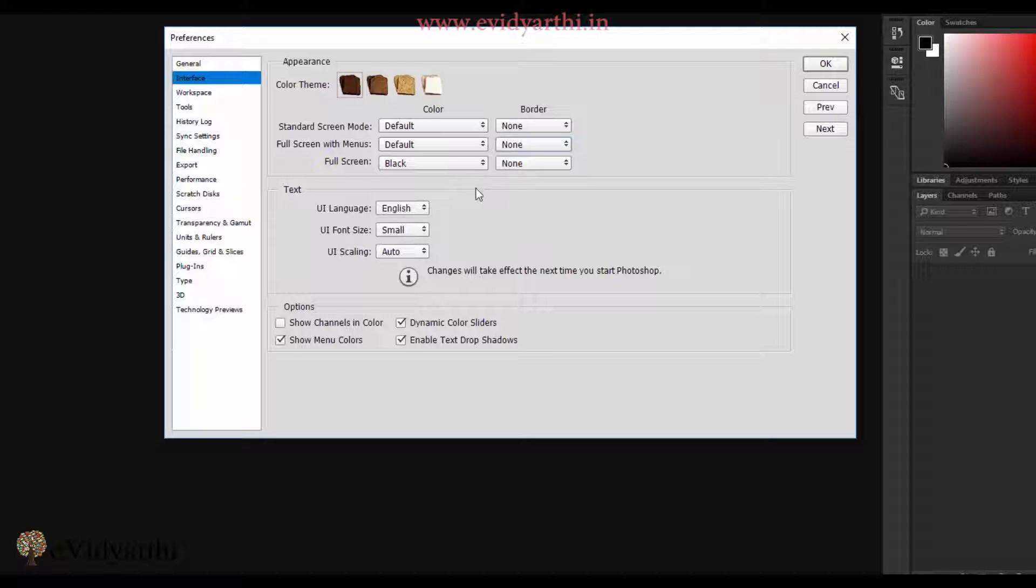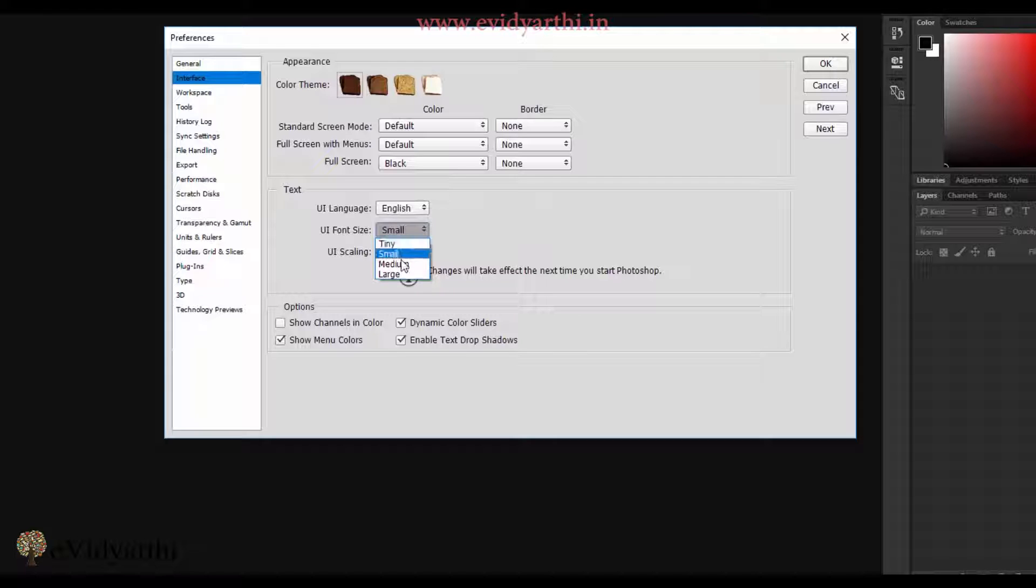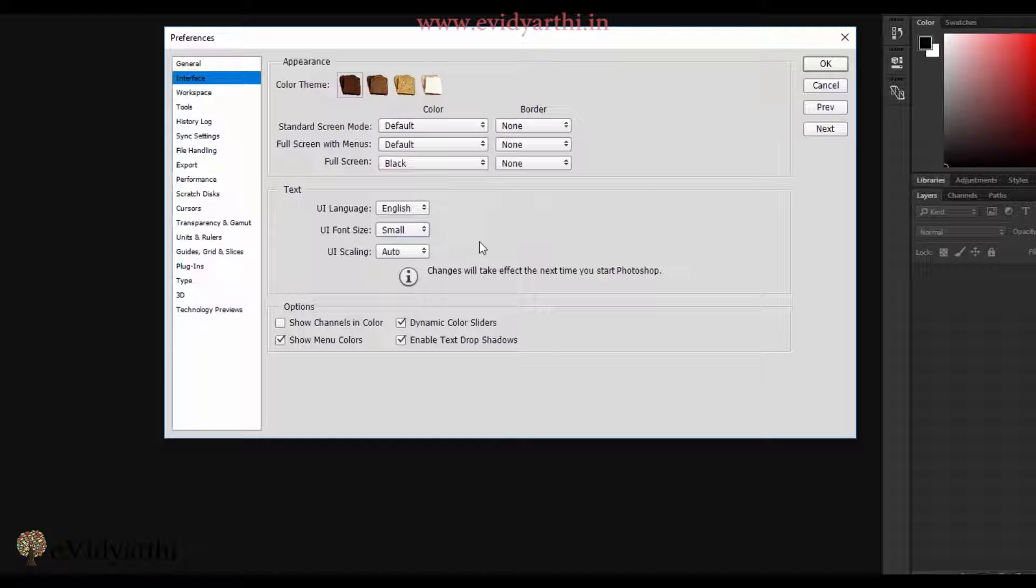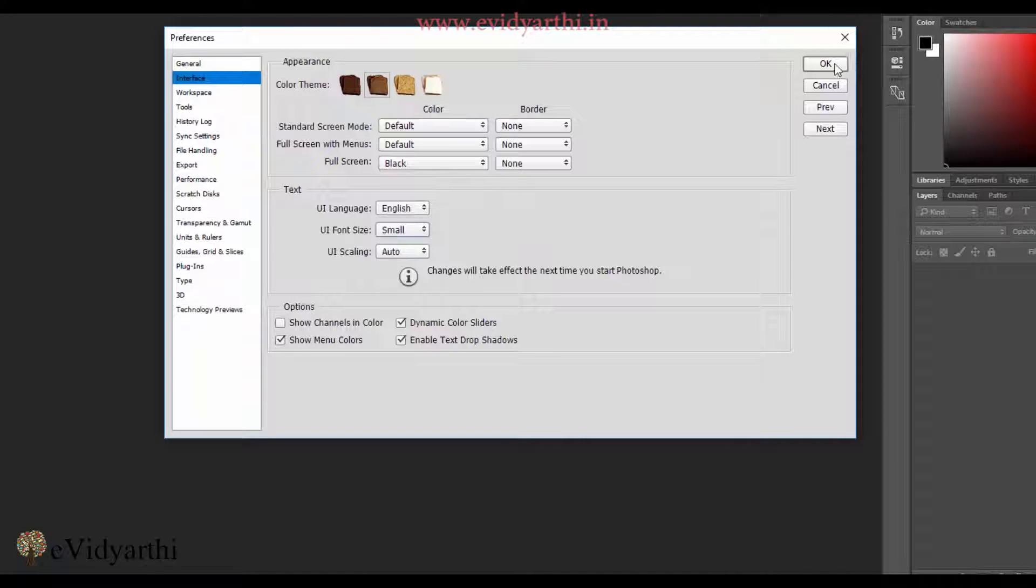Next, you'll see there's also a text option here where you can change the size. For example, it's small by default. You can switch it to tiny, medium, or large - any of your choice. But if you apply any change, it will take effect after you restart Photoshop. When I close and restart Photoshop, the changes will apply. For now, I'll leave everything to default and press OK.